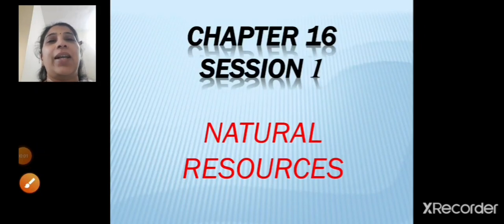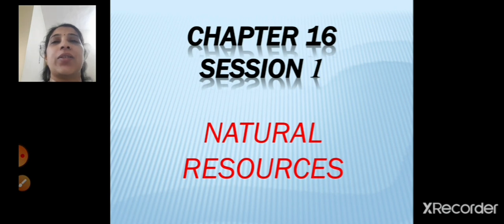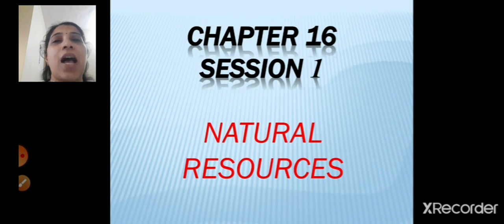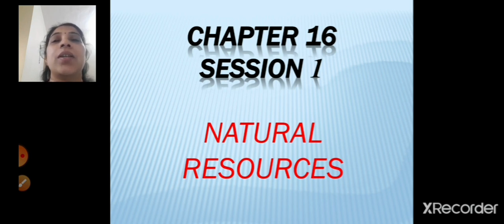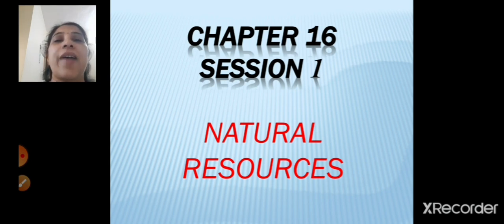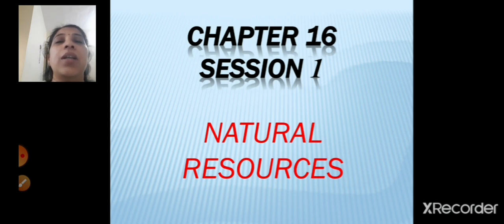Sairam students, welcome to the first session of chapter 16, that is natural resources. Children, you have already studied about natural resources last year. This year you are going to study something more in detail about natural resources. So what are natural resources? Air, water and land. These are the three important factors for sustaining the living world on the earth and for fulfilling the basic needs, and these are called as the natural resources.